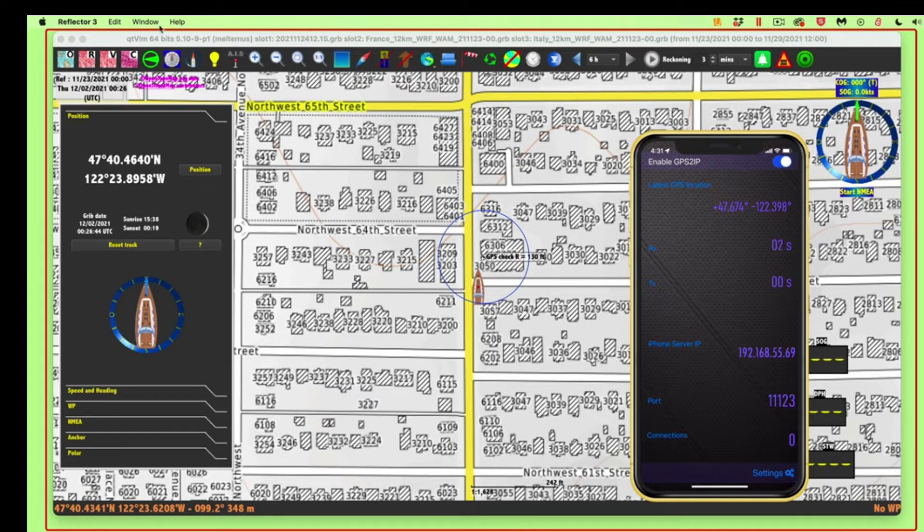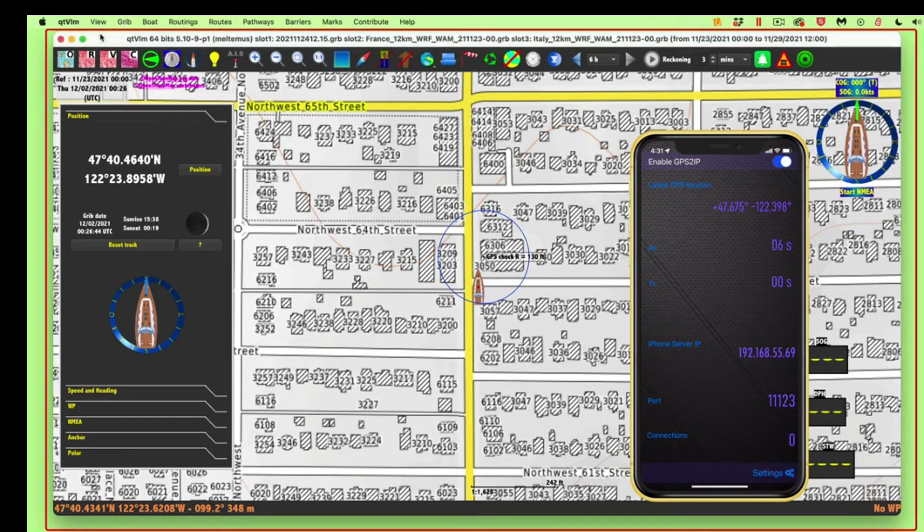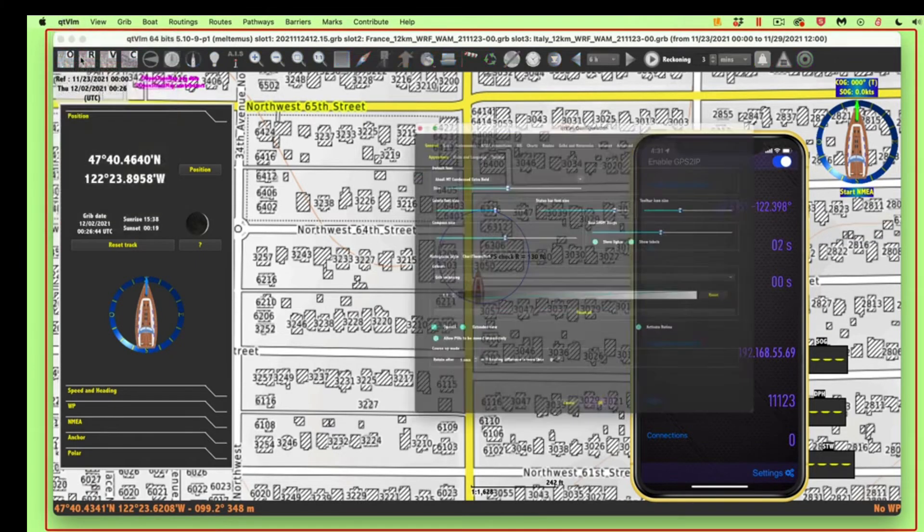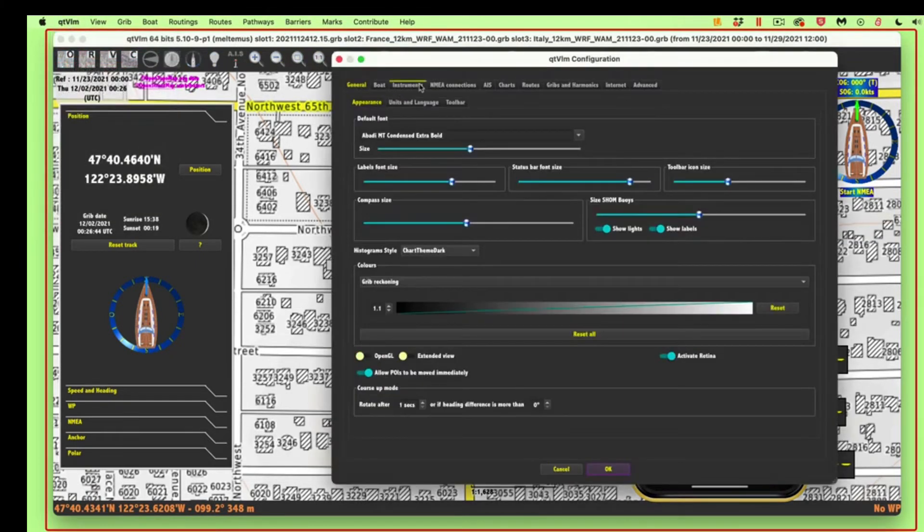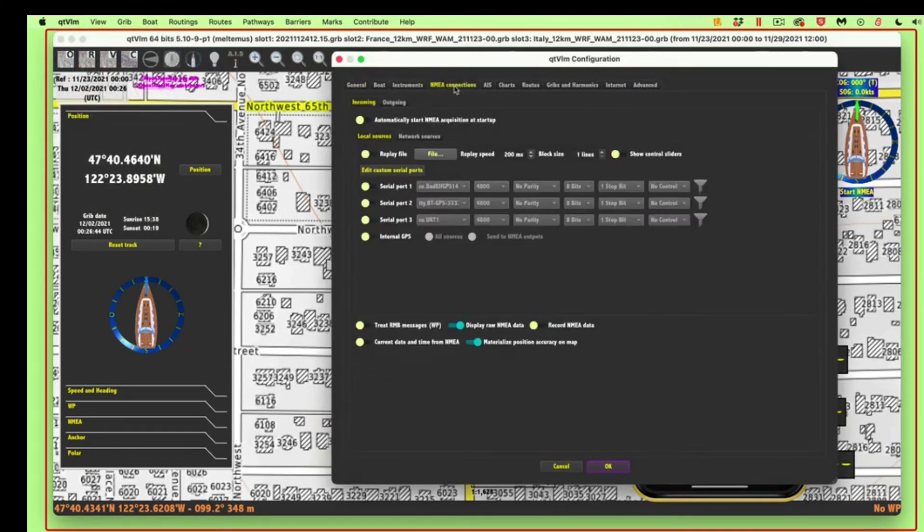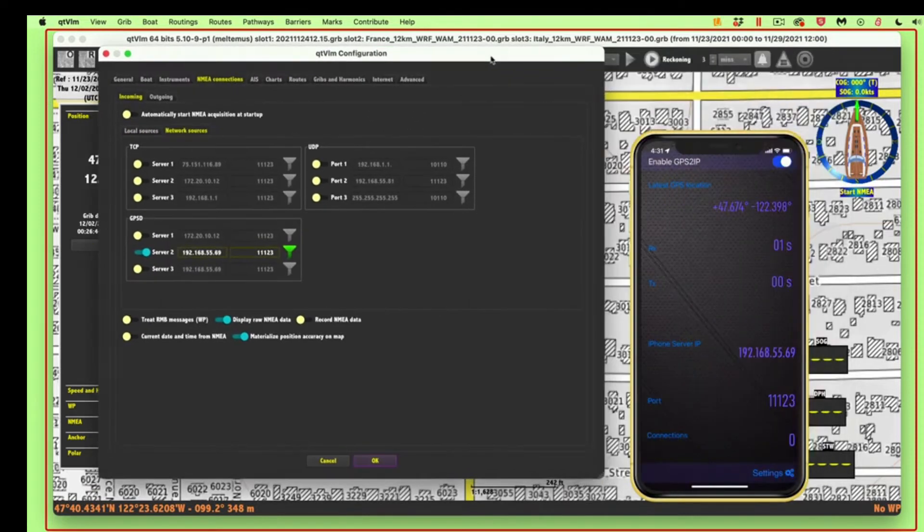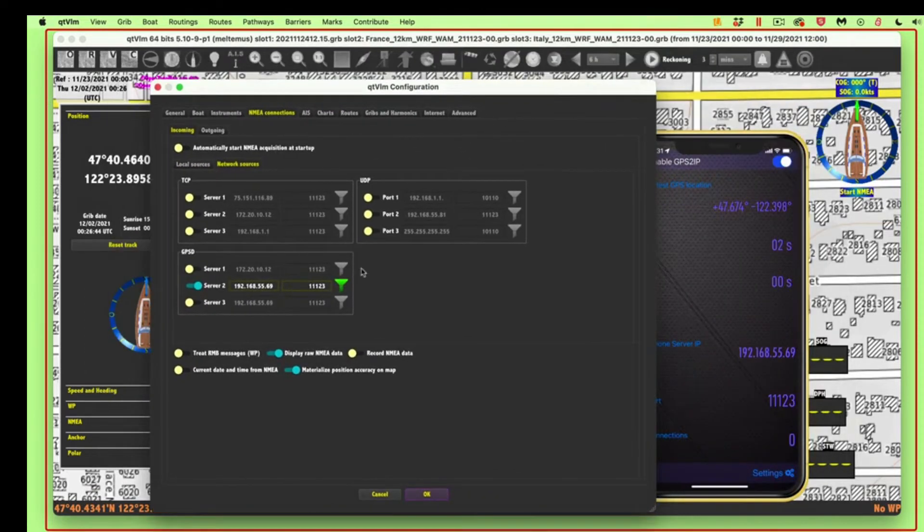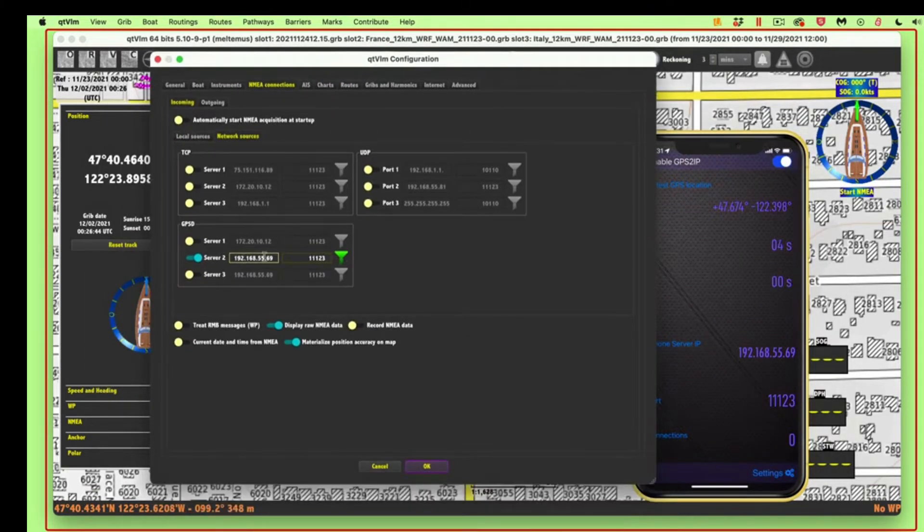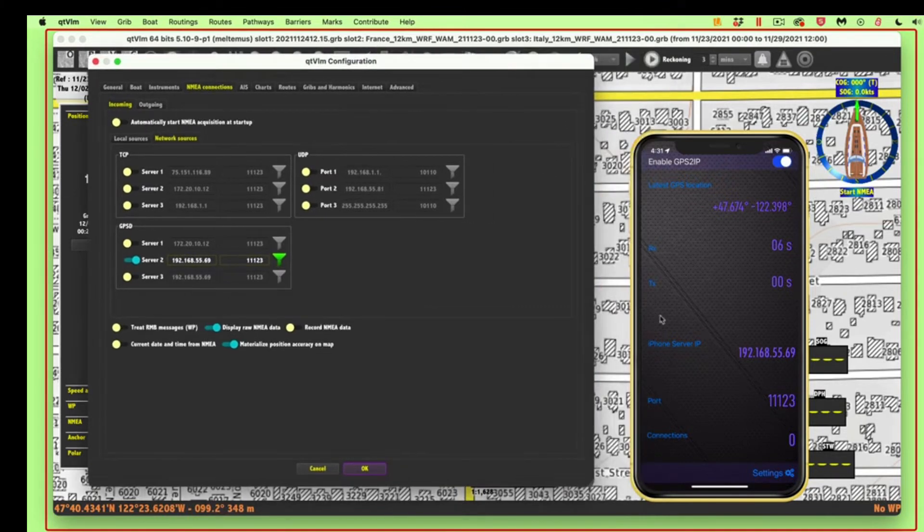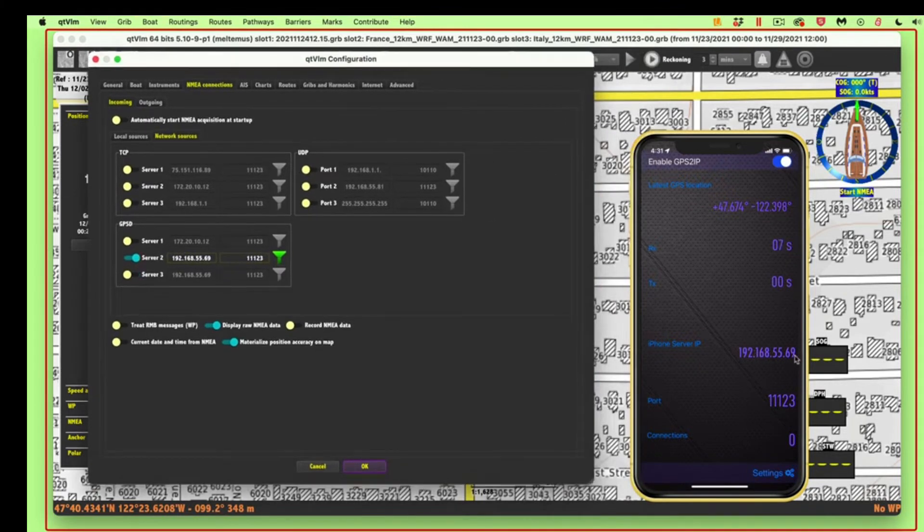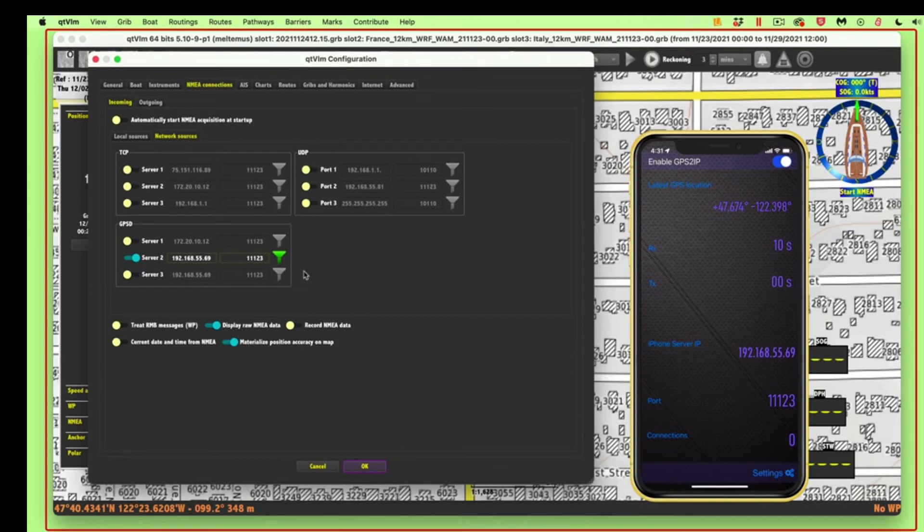So then I go up here to the program, preferences, NEMA connect. We want network connections, and here is now what it told me to type in, and I just type that in right here. So here, that's this number over here, and then there's a socket right here. I type it in like that. That's under the socket is this GPSD, okay? And then you say okay.